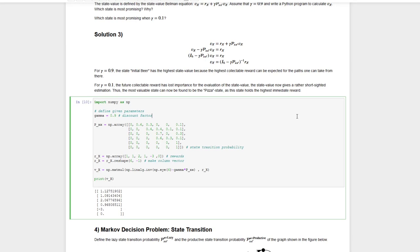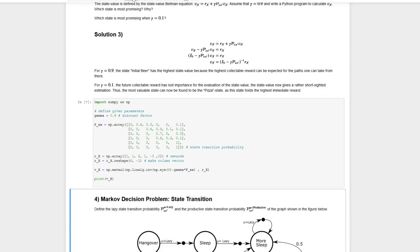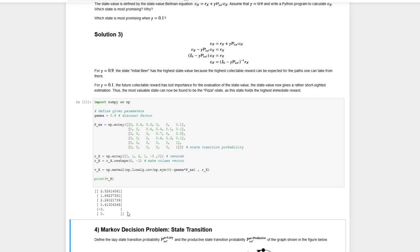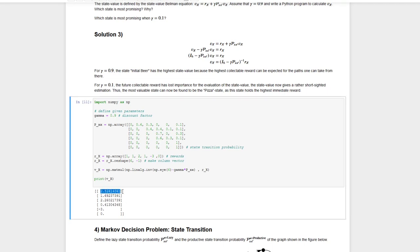With gamma set to 0.9 we take a far-sighted perspective. Running the program, we see that the value of the first state — the initial beer — has the highest value, while the value of the last beer state is the lowest. This is because the chance to accumulate positive rewards is higher when you start the night out with the initial beer.